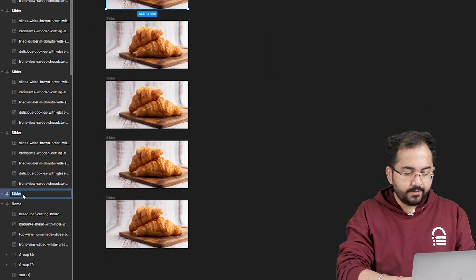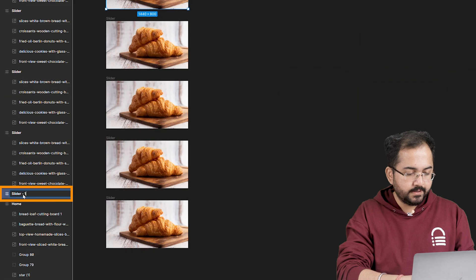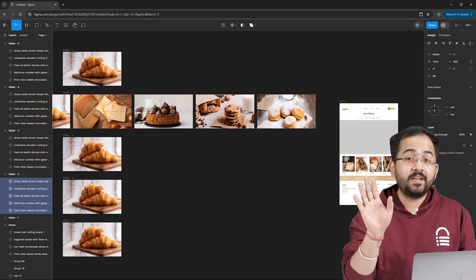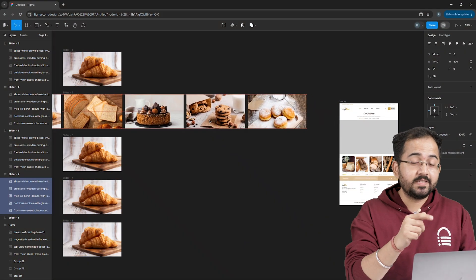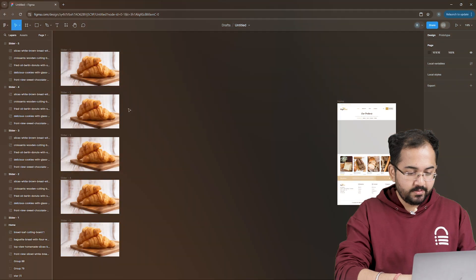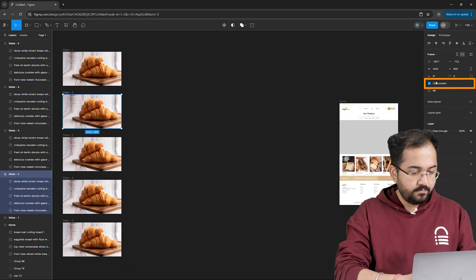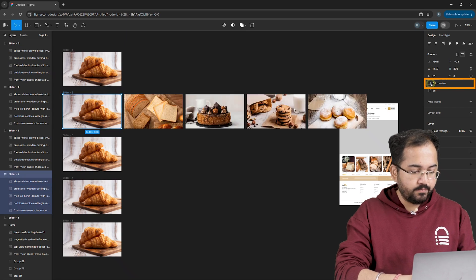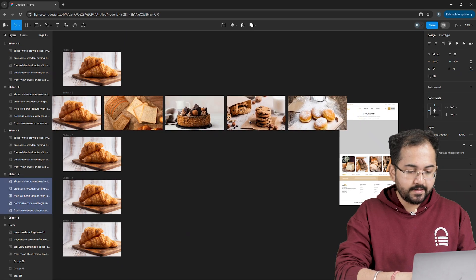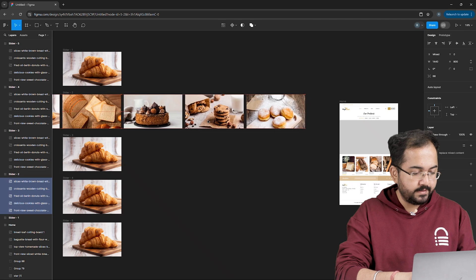To avoid confusions and errors, always rename your components from here like this. Remember I told you to slide images to the left inside the frame? We'll do that now. So I'll select the second frame and uncheck clip content from here and slide the second image in the center like this.